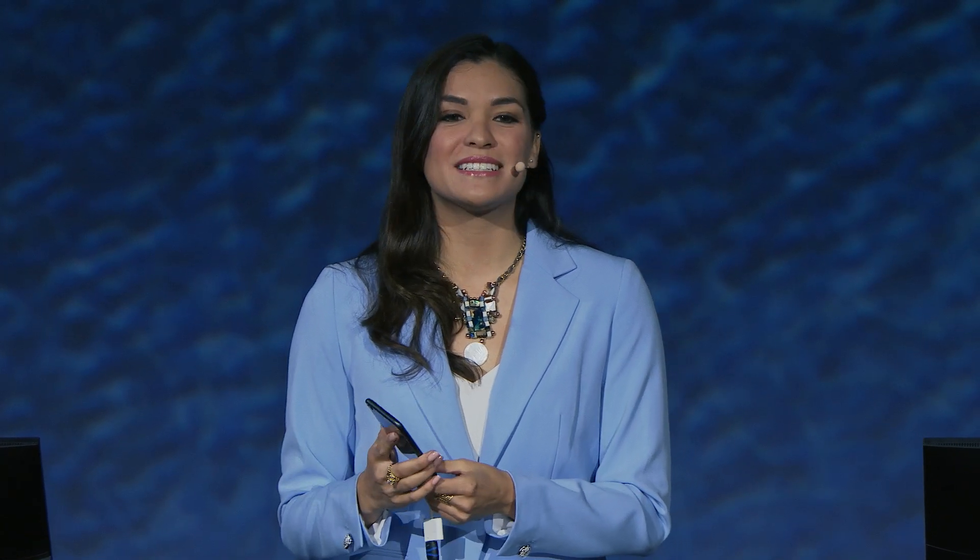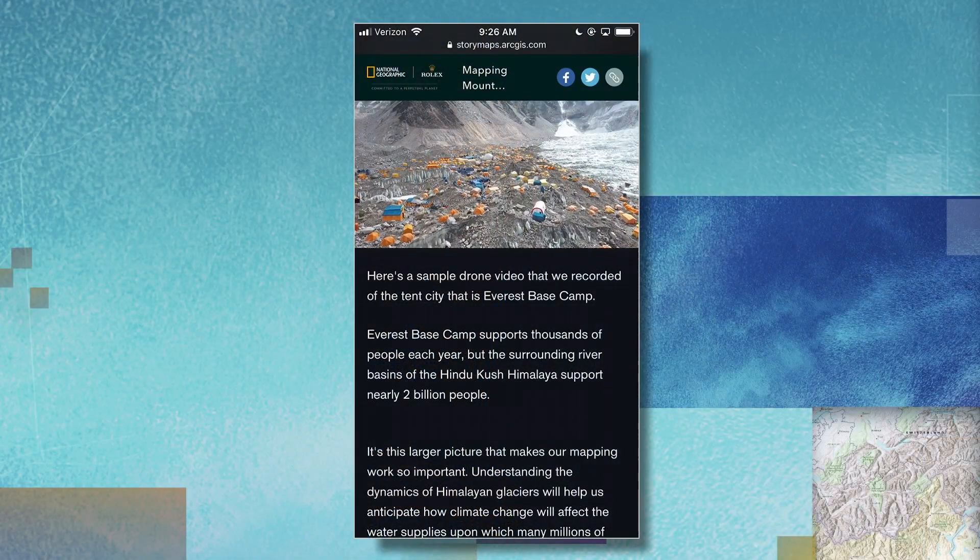Many people read stories on their phones. And stories created with the new ArcGIS story maps look amazing on any device. Here's the story that we just published, which can be easily shared throughout social media.